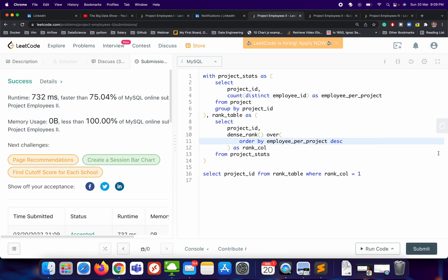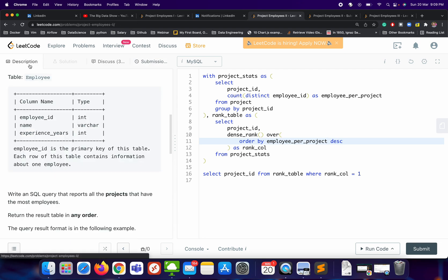I hope it is making sense to you and you are able to proceed and solve this particular question. I will be very happy if you try doing it by yourself first before coming to the solution and watching the video.